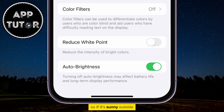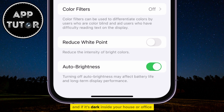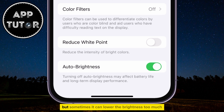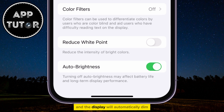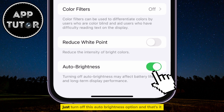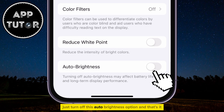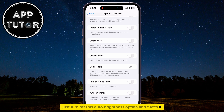So if it's sunny outside, it will turn up the display brightness, and if it's dark inside your house or office, it will lower the display brightness. But sometimes it can lower the brightness too much and the display will automatically dim and you can't see anything. Just turn off this Auto Brightness option and that's it.